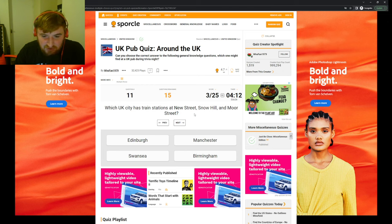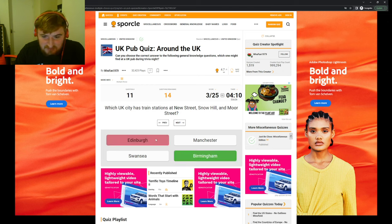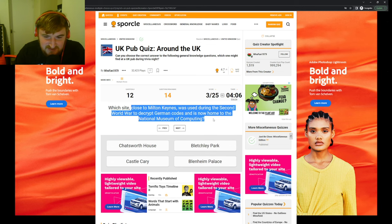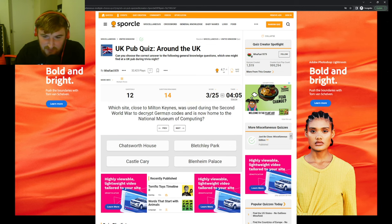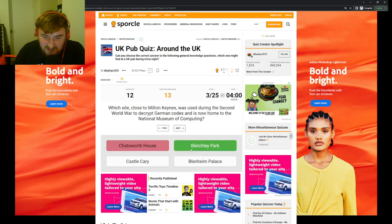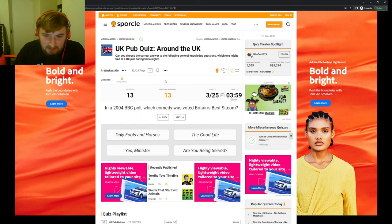Inverness? Aberdeen, okay. Which stately home in Hampshire was used to film the exterior shots of Downton Abbey for the television drama? I have no clue. Which UK city has train stations of New Street, Snow Hill, and Moor Street? Sounds like Edinburgh to me. Birmingham, apparently.